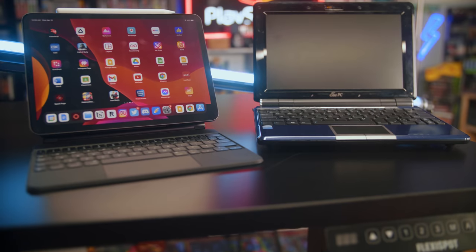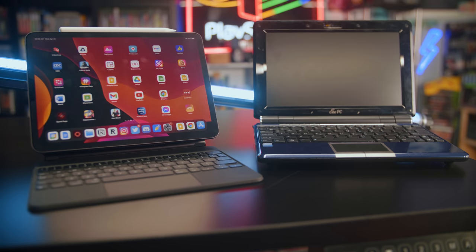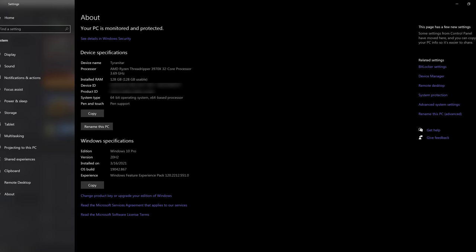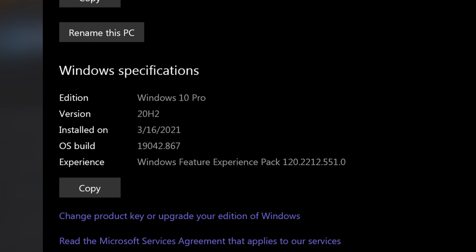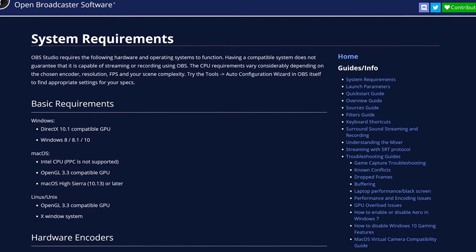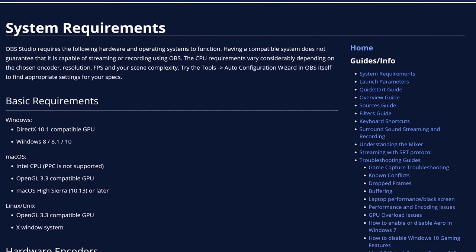First, you'll need a couple things to make this happen. A computer will be needed to stream — a laptop will work, though heat will be a concern, the fans may get loud, and it will need to be plugged into power. A desktop computer is usually preferred. These days, you pretty much need Windows 10, as Windows 7 is 12 years old and no longer supported by most devices or programs.